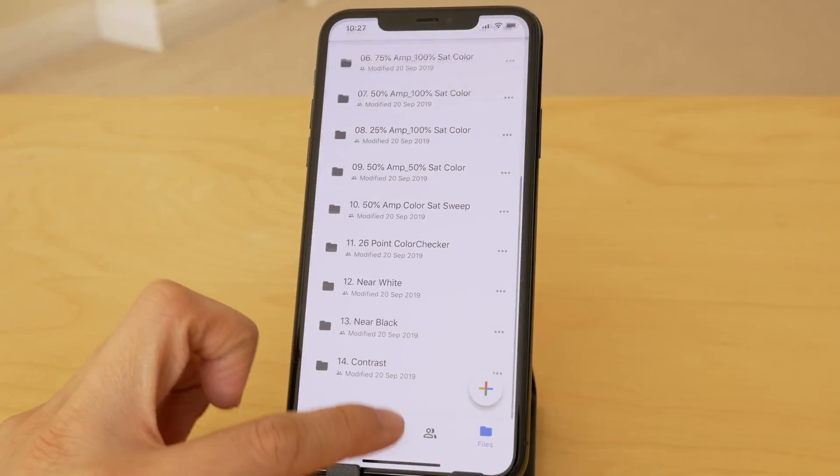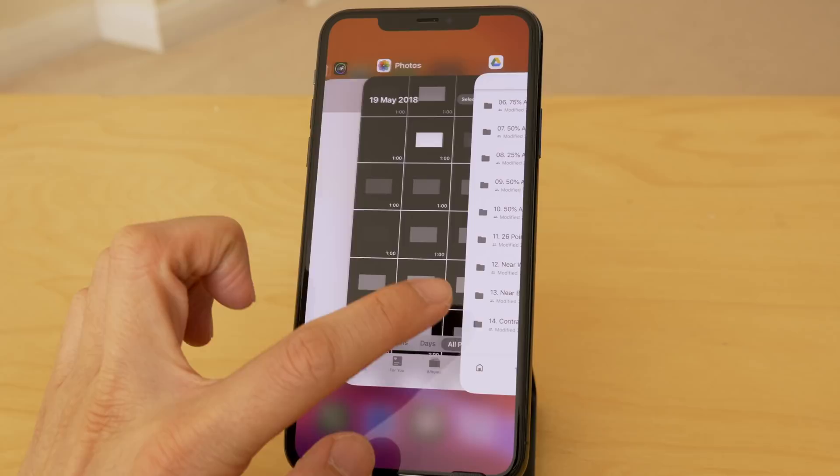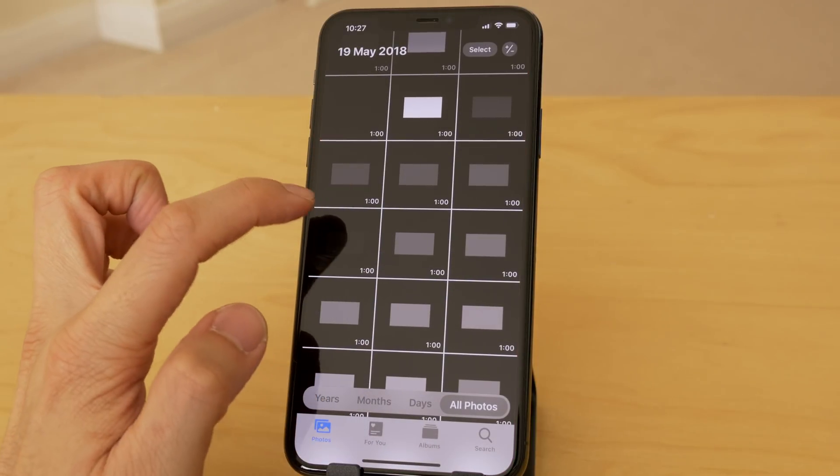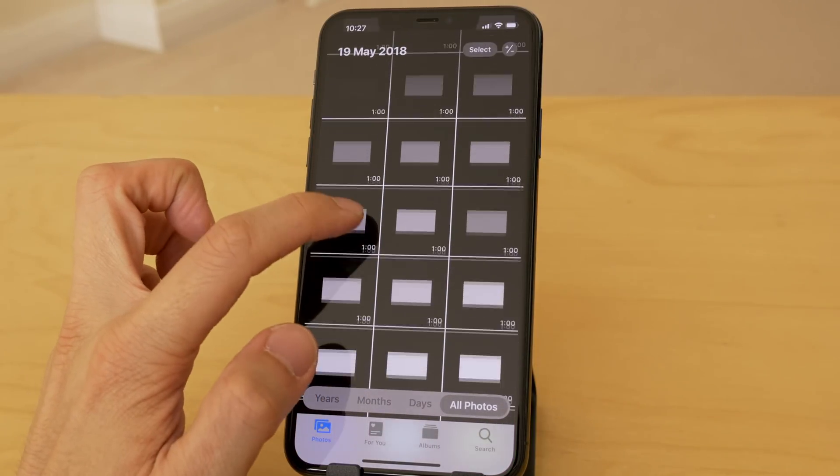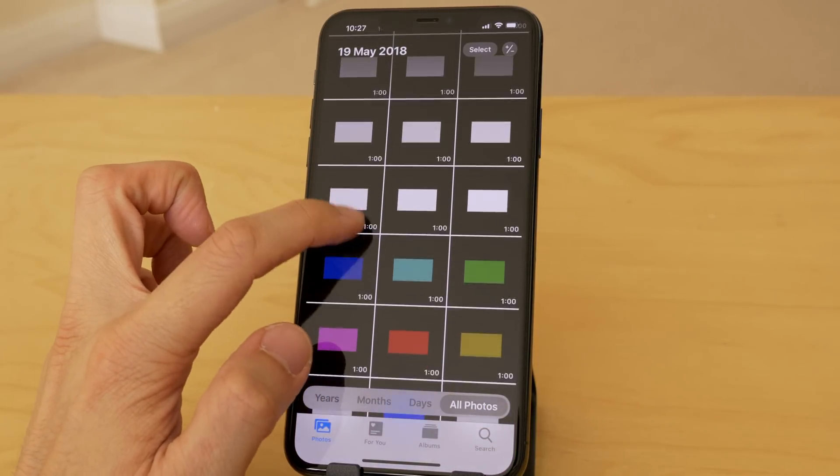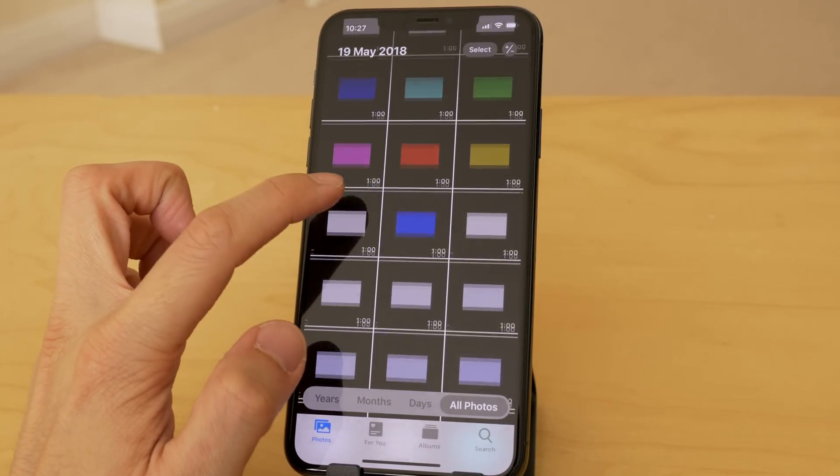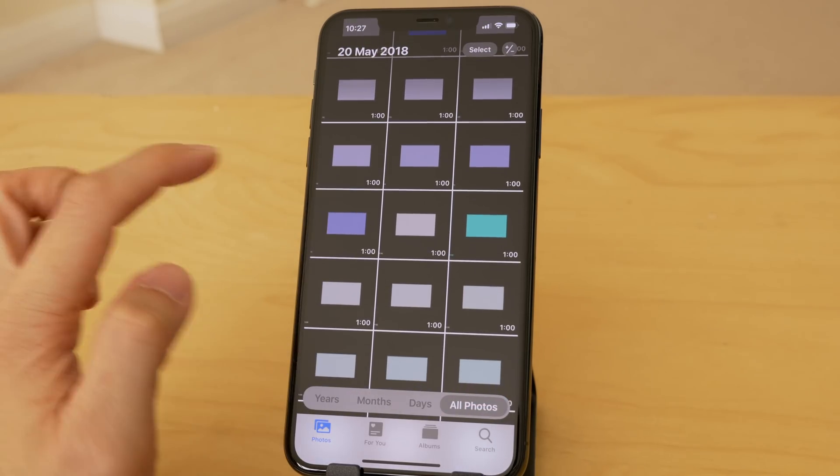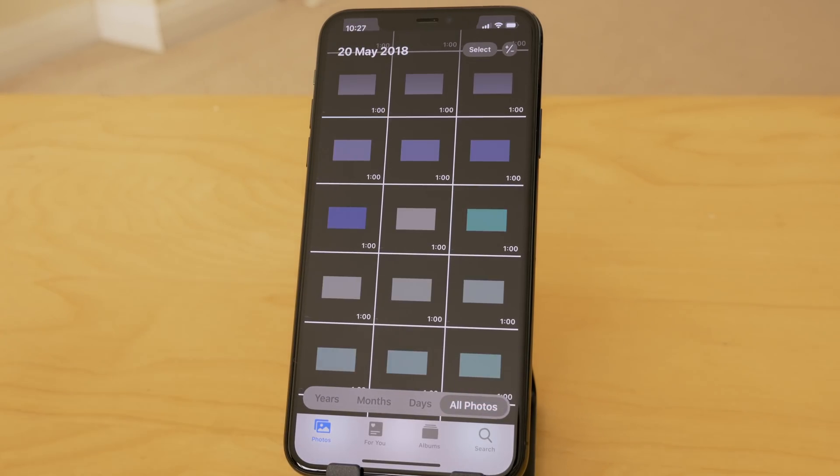For HDR measurements, we used the UHD HDR test pattern suite from Diversified Video Solutions, and let me just say that it took me ages to transfer all the test patterns onto the phone without iTunes, unlike on an Android phone where I could just copy all the files over using a micro USB cable.